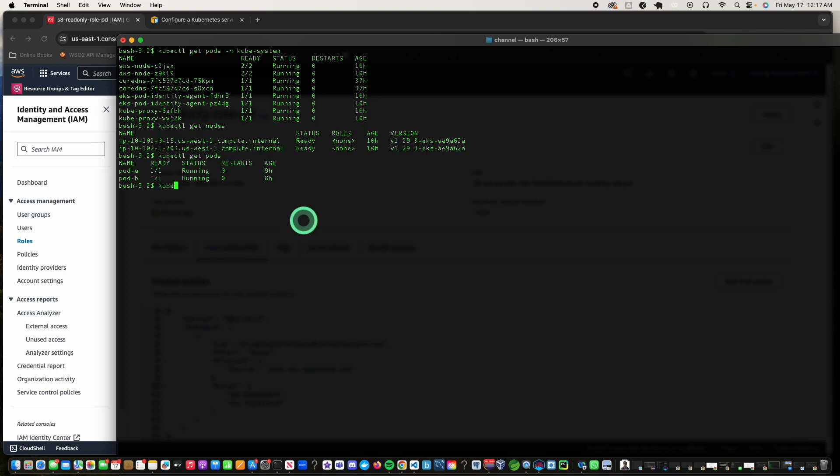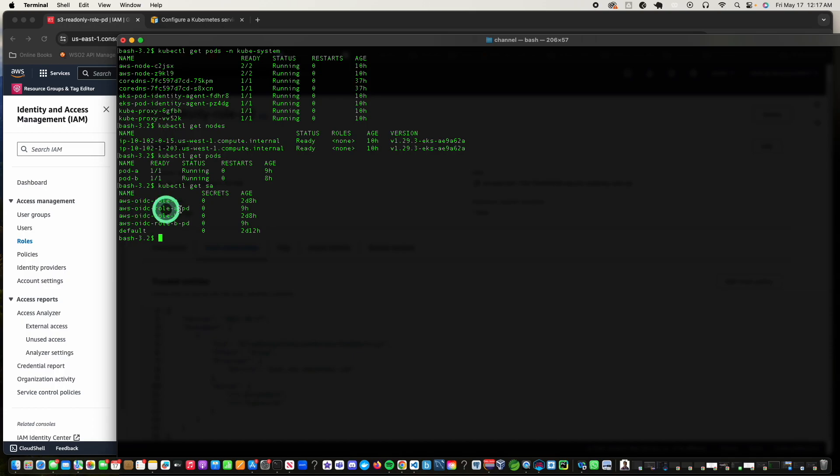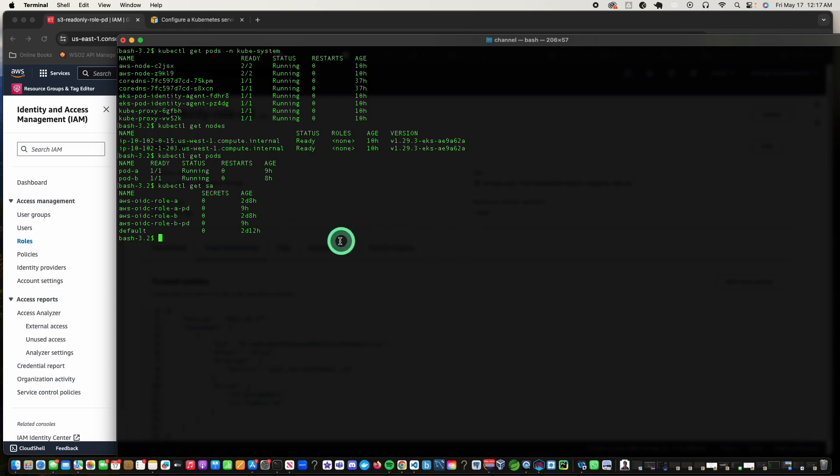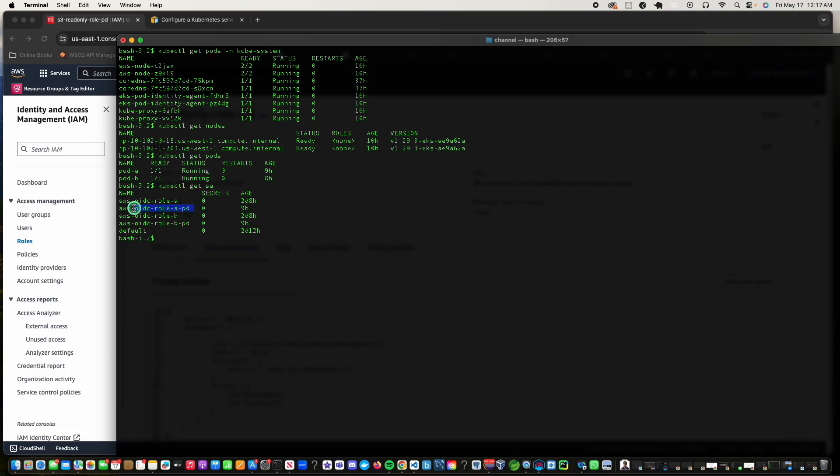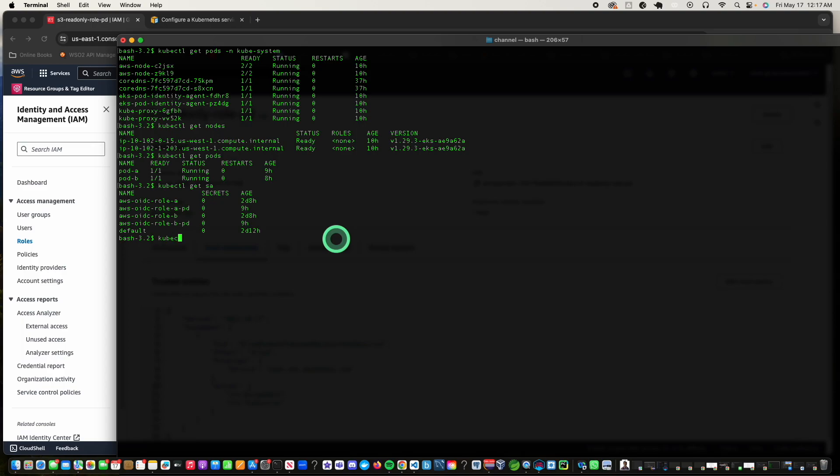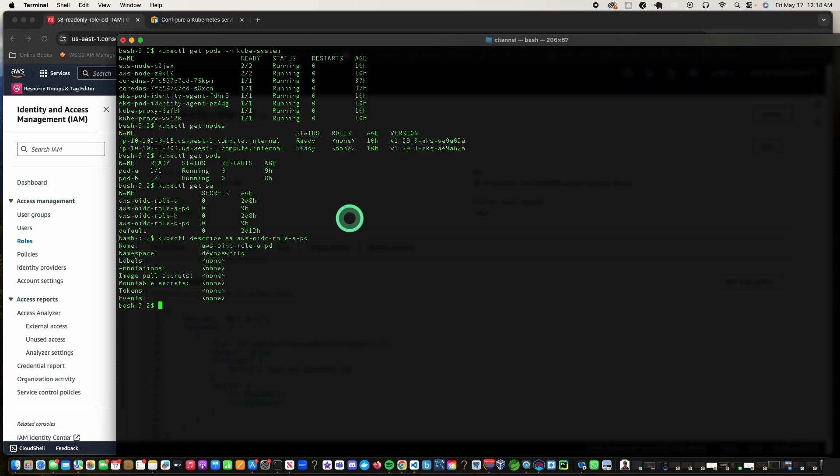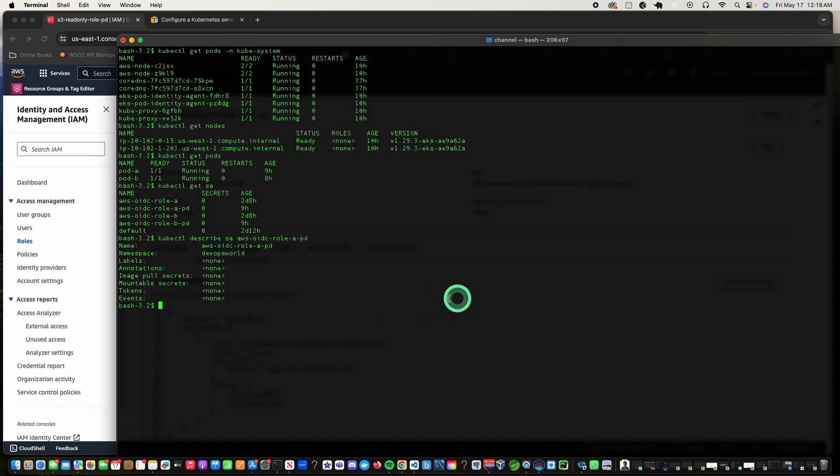After that, you need the two service accounts. So let's look at those service accounts. The PD are the ones that we are looking at. These are the service accounts that are being used for the pod identity agent. There's one for role A and one associated with role B. Let me describe that. As you can see, it's just plain namespace and the name of the account, and that's about it.